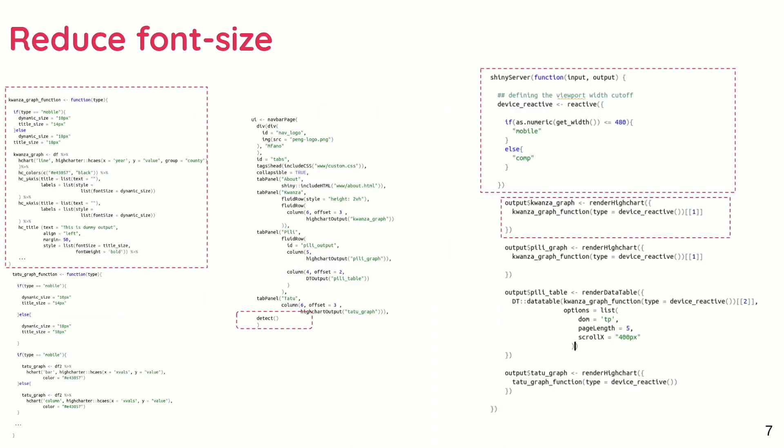You can use shinybrowser to reduce the font size of different things such as plot titles, axis text, and labels. You can have a function that generates your graph with an argument of type of device. For example, if your device is mobile, we want the title to be of size 14, otherwise size 18.